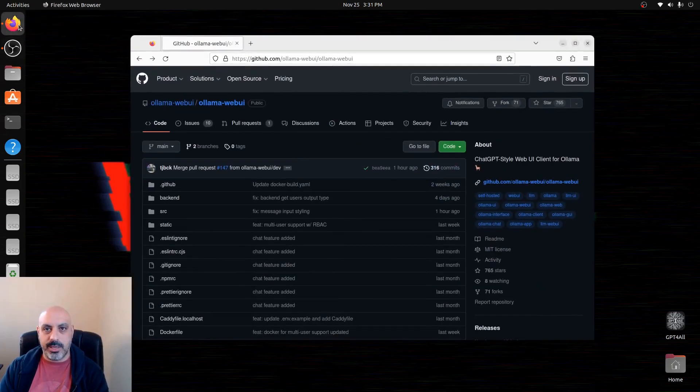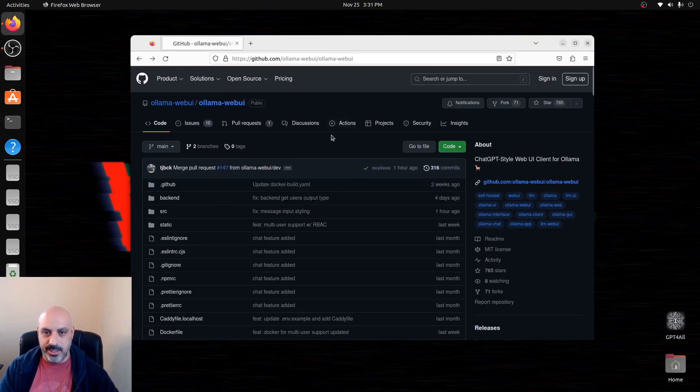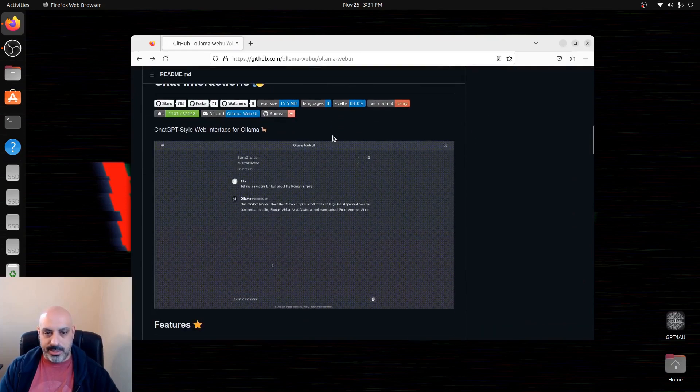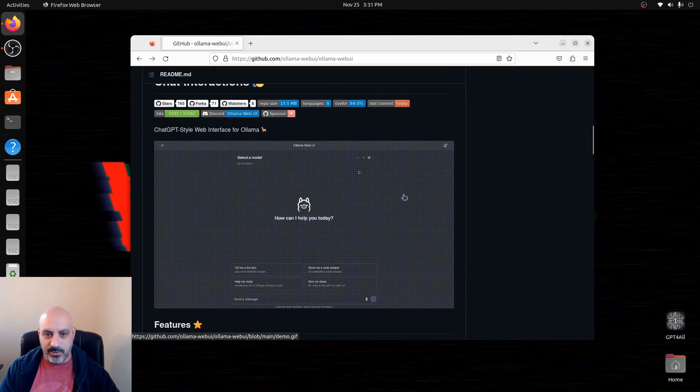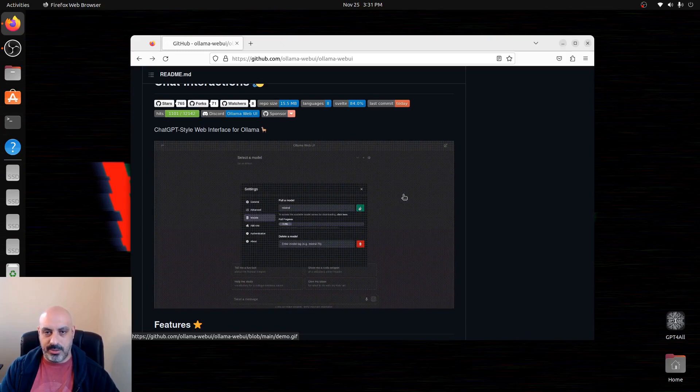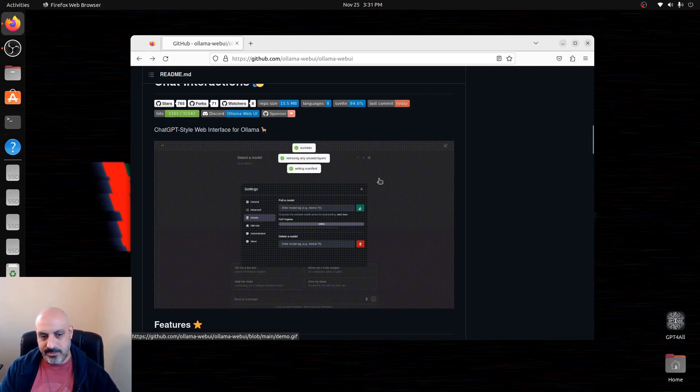So what we're going to do is go over to GitHub and we're going to go to the Ollama Web UI. I'll have this address in the description so you can click on it. It looks like this. It's ChatGPT-style, so if you have Ollama running, this is a nicer way to interface with it because by default the Ollama interface runs through the terminal and it works, but it's not really like a clean looking organized interface.